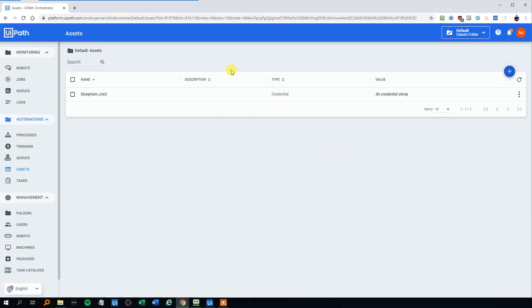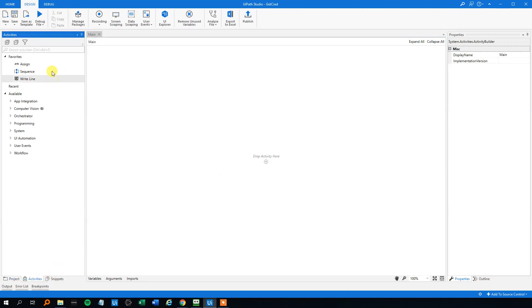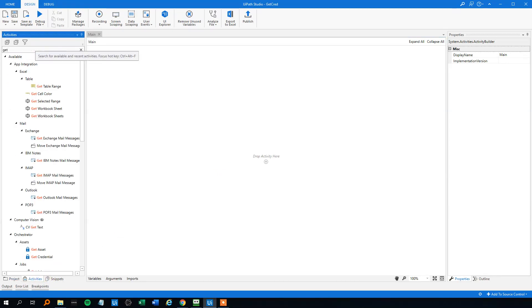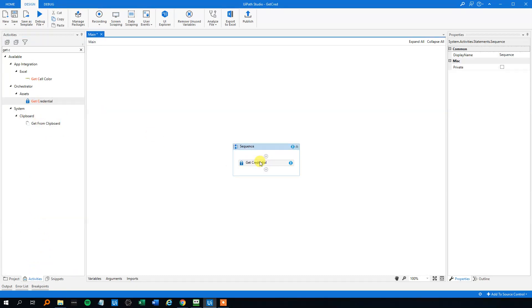Now we created the credential in Orchestrator. We'll use this name in a moment. First, we want to get the credential from Orchestrator. Go to Activities, choose Get Credential, and drag it in.